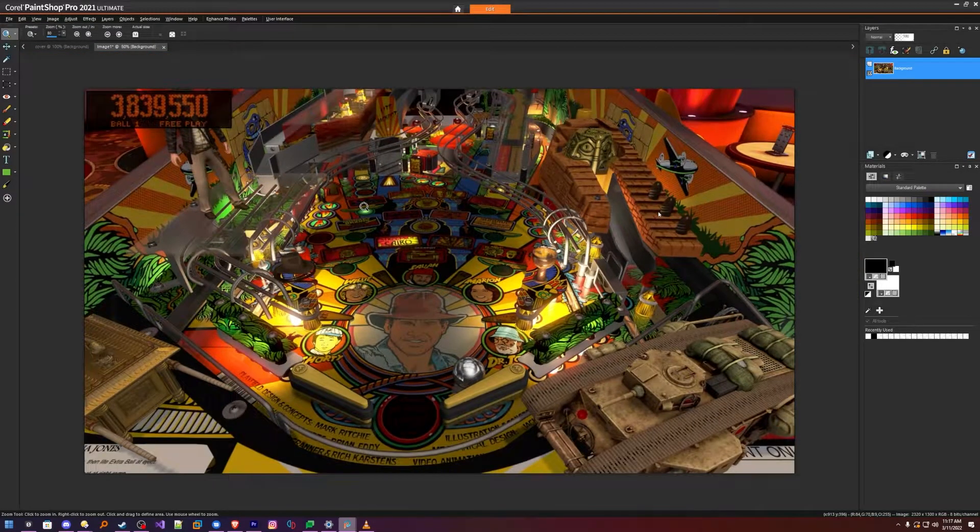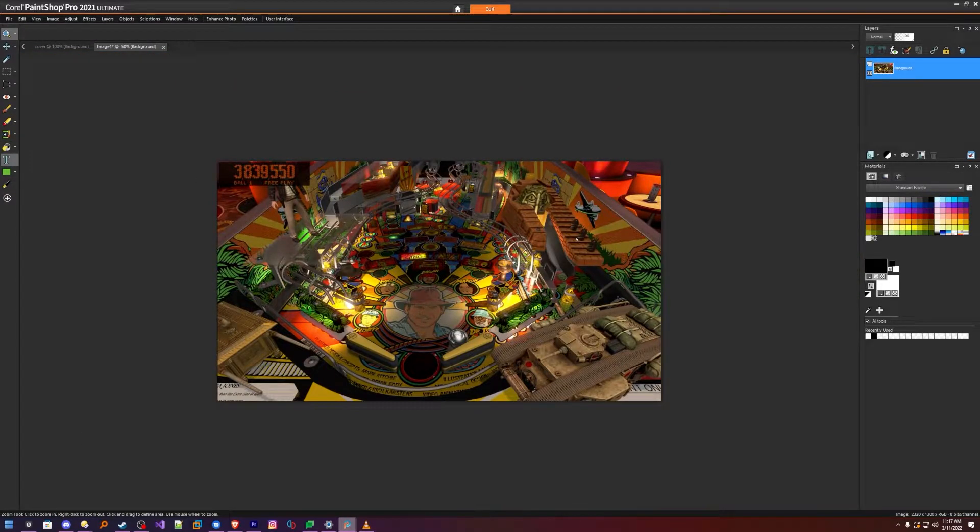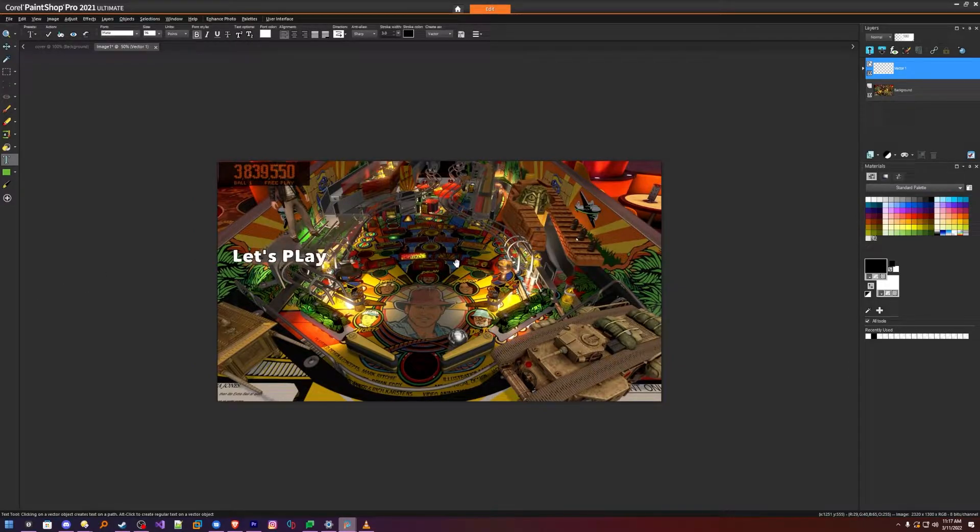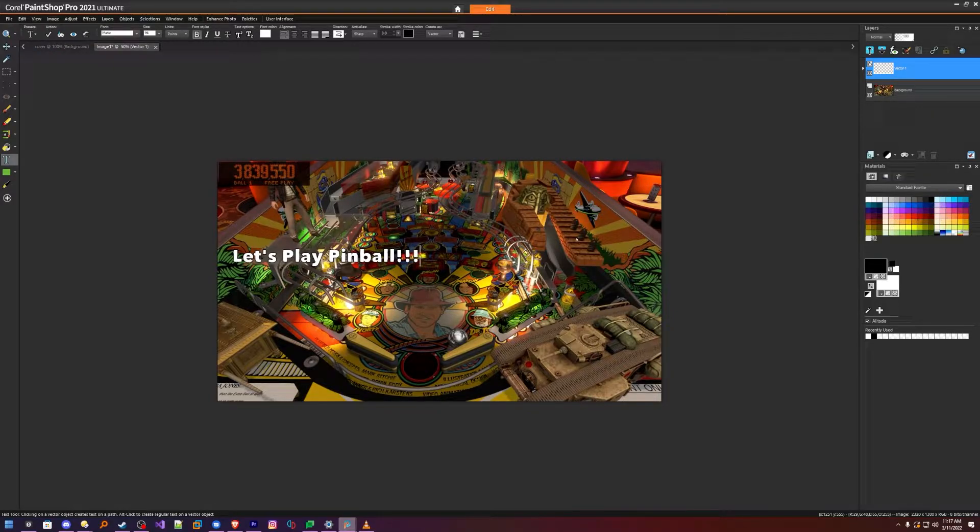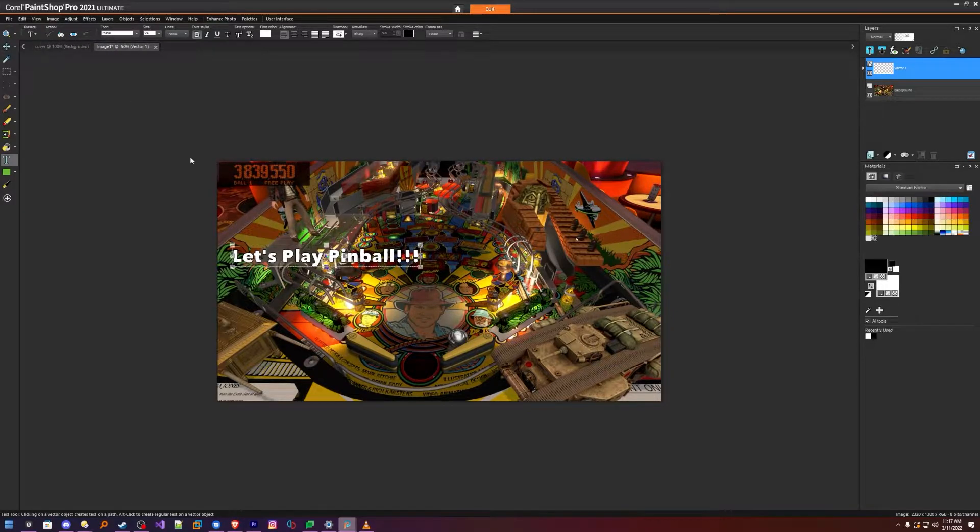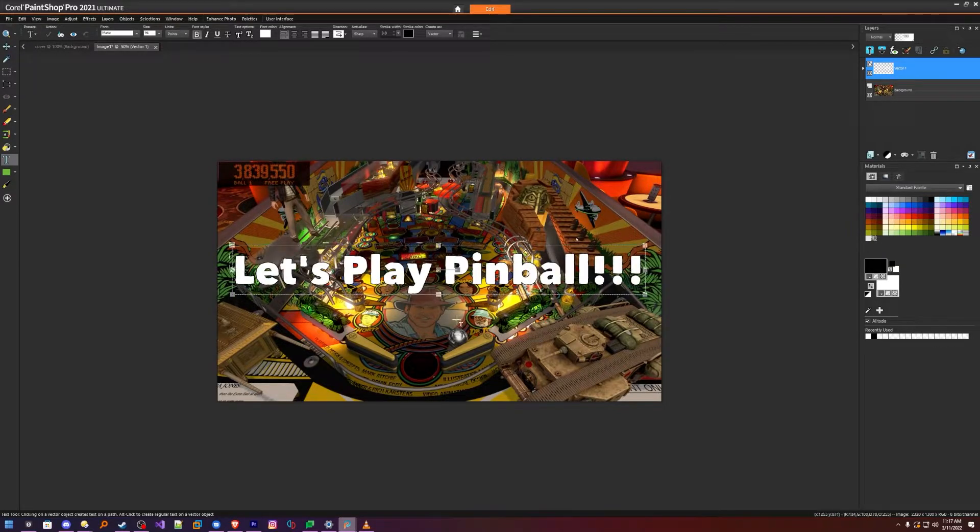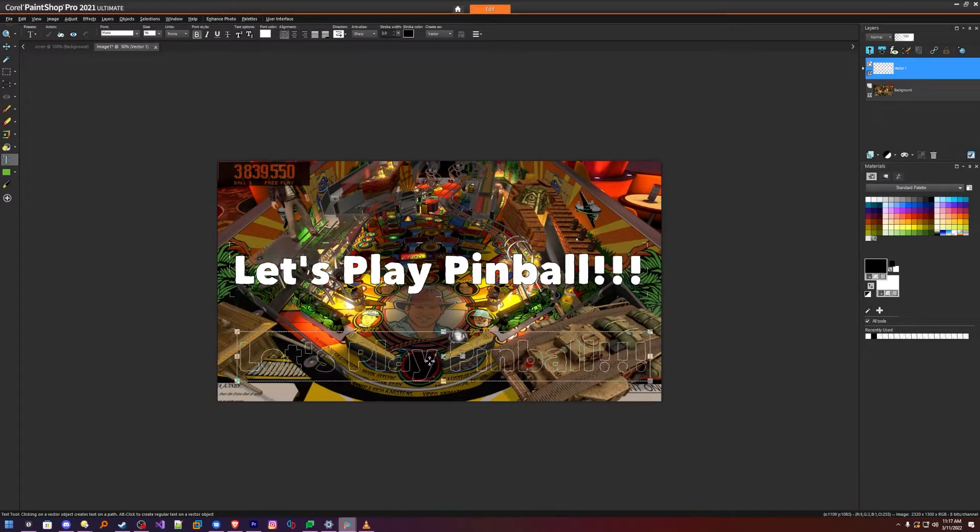Okay, so then you can add your text, whatever you'd like. And then you can resize it. It is a vector at this point, so make it as big as you like. Great.